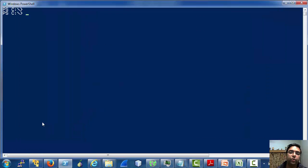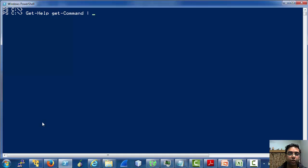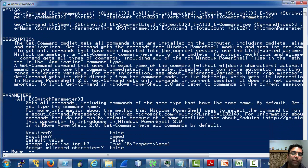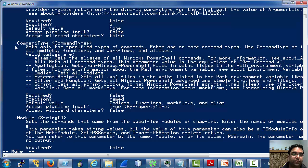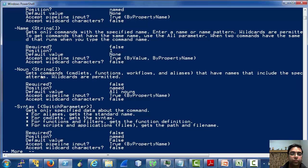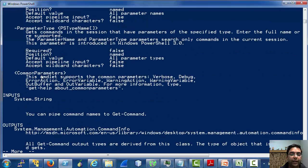How do we know that get-command supports a parameter called CommandType? By using its help. If we list the full help of get-command, there is a section called parameters, under which we can see all the parameters accepted by the cmdlet.